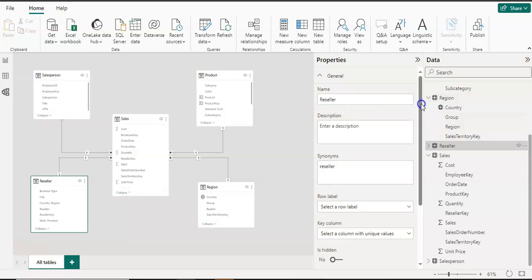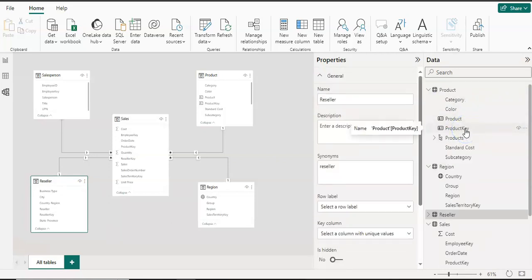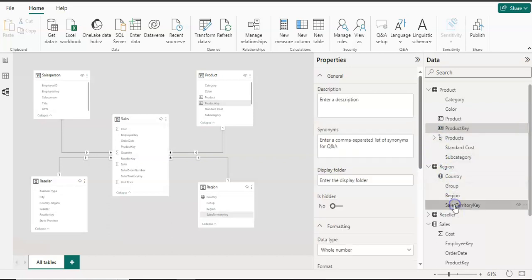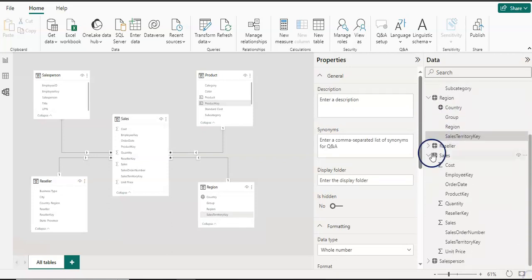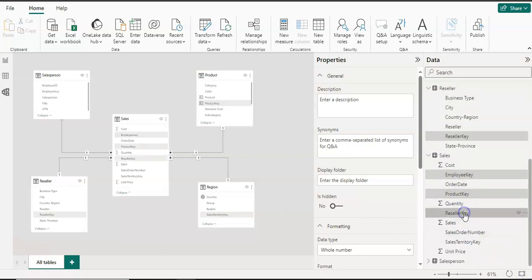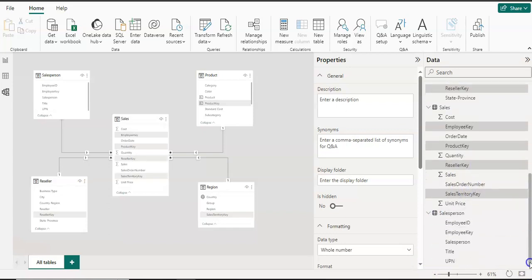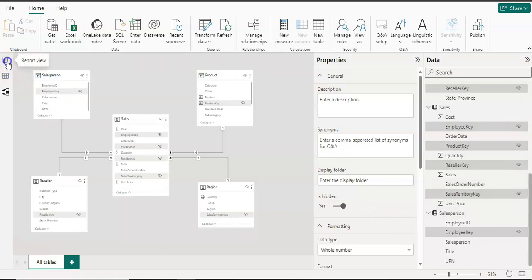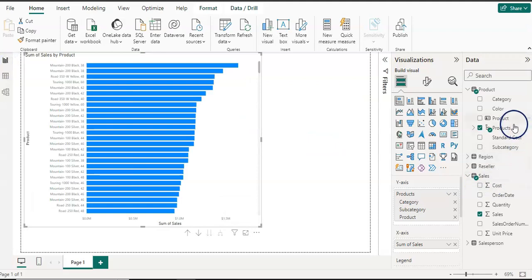We already discussed the table properties. You can also hide columns — for example, all the key columns across all tables. I'm going to select product key from the product table, then holding the control key also select the sales territory key, reseller key from the reseller table, and all the foreign keys in the sales table, including the sales person employee key. All my key columns are selected and I'm going to set Is Hidden to Yes. All are hidden now, and on the report page you will not see any key column.